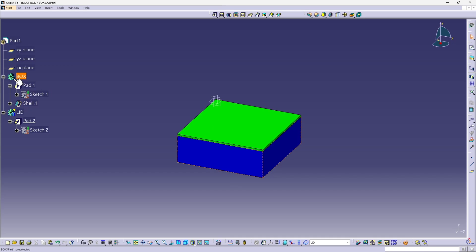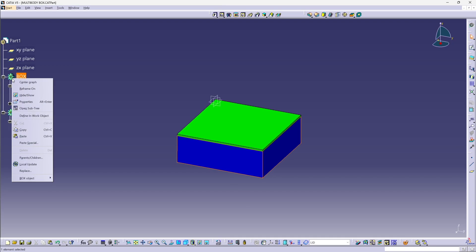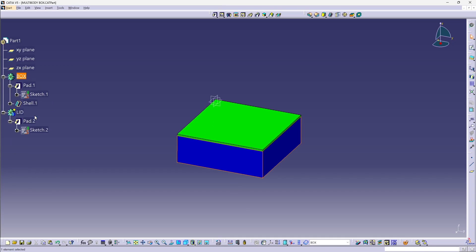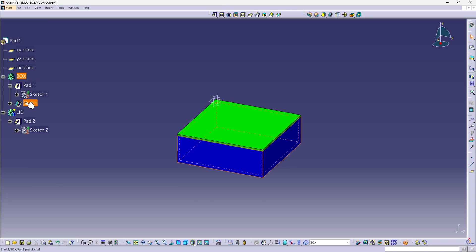Now, if I were to want to go back and work on the box body, then I could right-click on it and define that as my inwork object, and now any changes that I make will be added to this section of the specification tree affecting the box body.